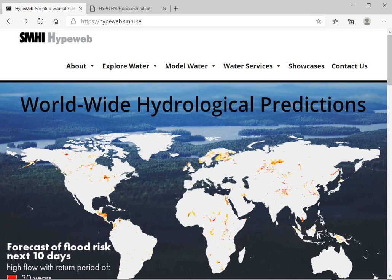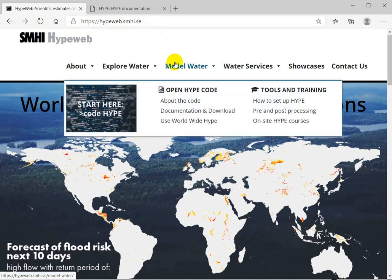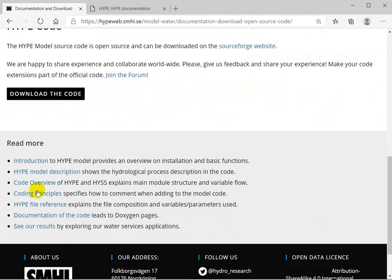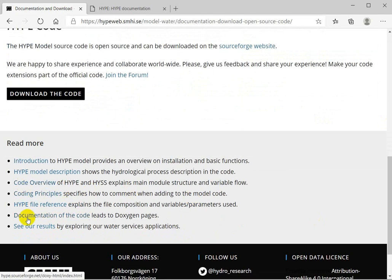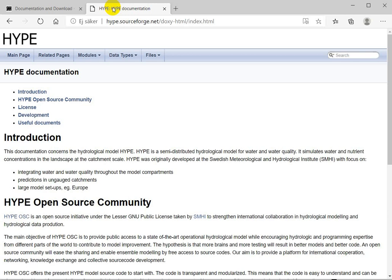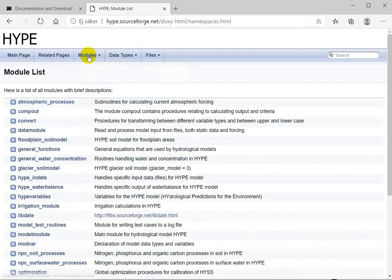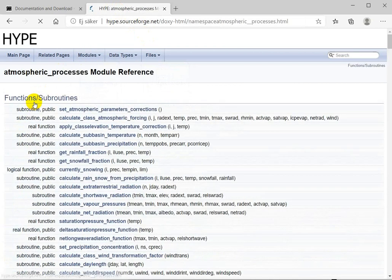Two sources give more detailed information on the files and modules. This can be found on HYPE web under model water documentation and download. Scroll to the bottom. Here is the code overview and here is a link to description of the code made by Doxygen. Under this tab all the files are listed with a brief description and here are the modules. If you look into a module there are descriptions of all procedures it contains.